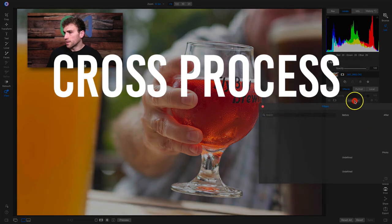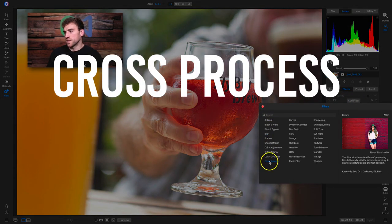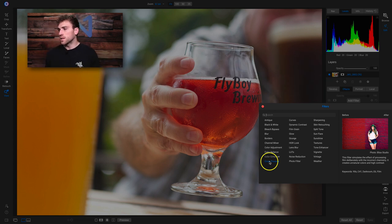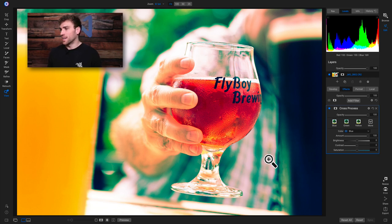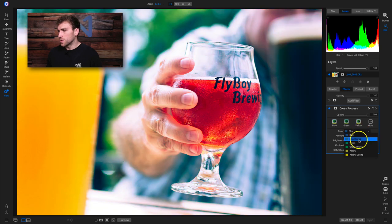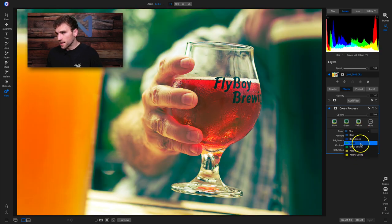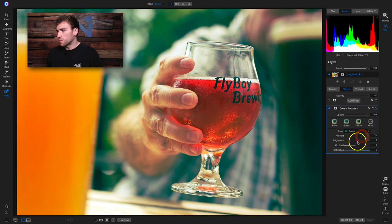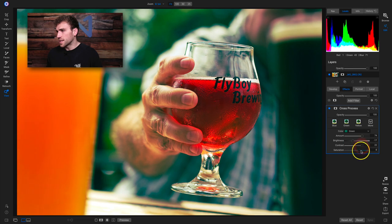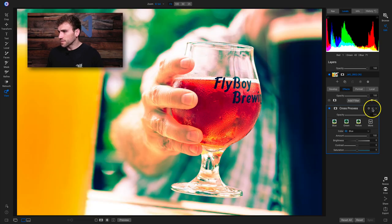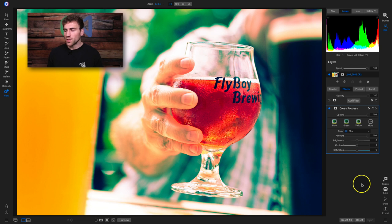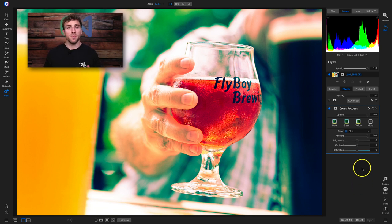We've switched photographs and we'll move on to the cross-process filter. This filter simulates the effect of cross-processing film deliberately with the incorrect chemistry — it creates unnatural colors and high contrast. Clicking on it immediately does a whole lot to the photograph. With the cross-process filter, you go down, choose your color (they're all pretty intense), and modify the amount, brightness, contrast, and saturation. I typically don't use it too much just because it is a little too intense. But what I've learned is to use the blend mode pin light.